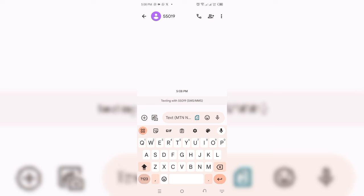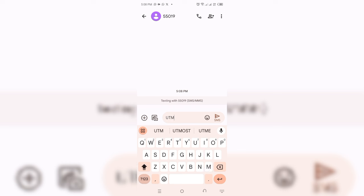In this space where you write text, you just write in capital letters. Change your keyboard to capital letters and write UTME RESULT.